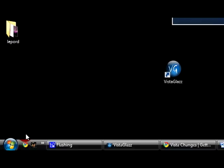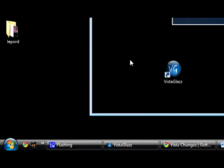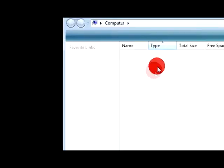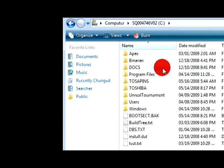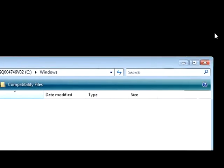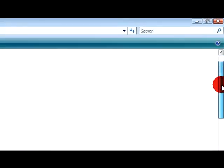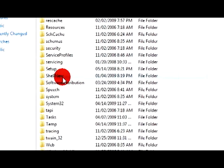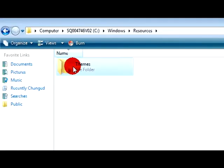Then open up computer, go to your C drive, go to windows, scroll down to resources themes.